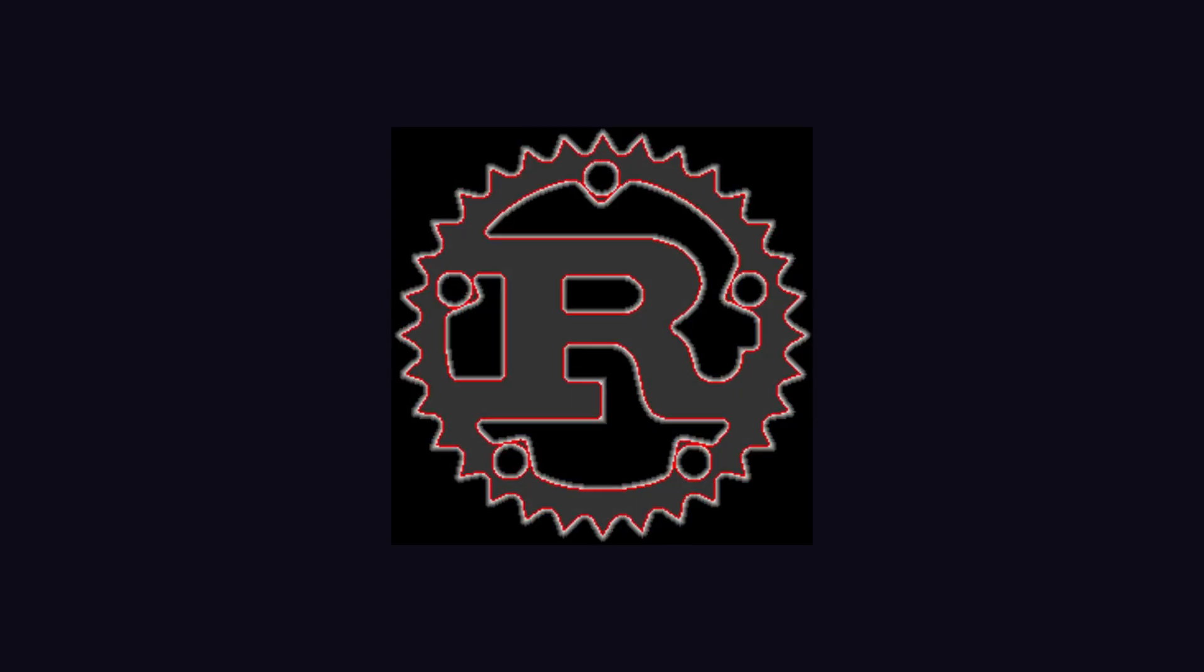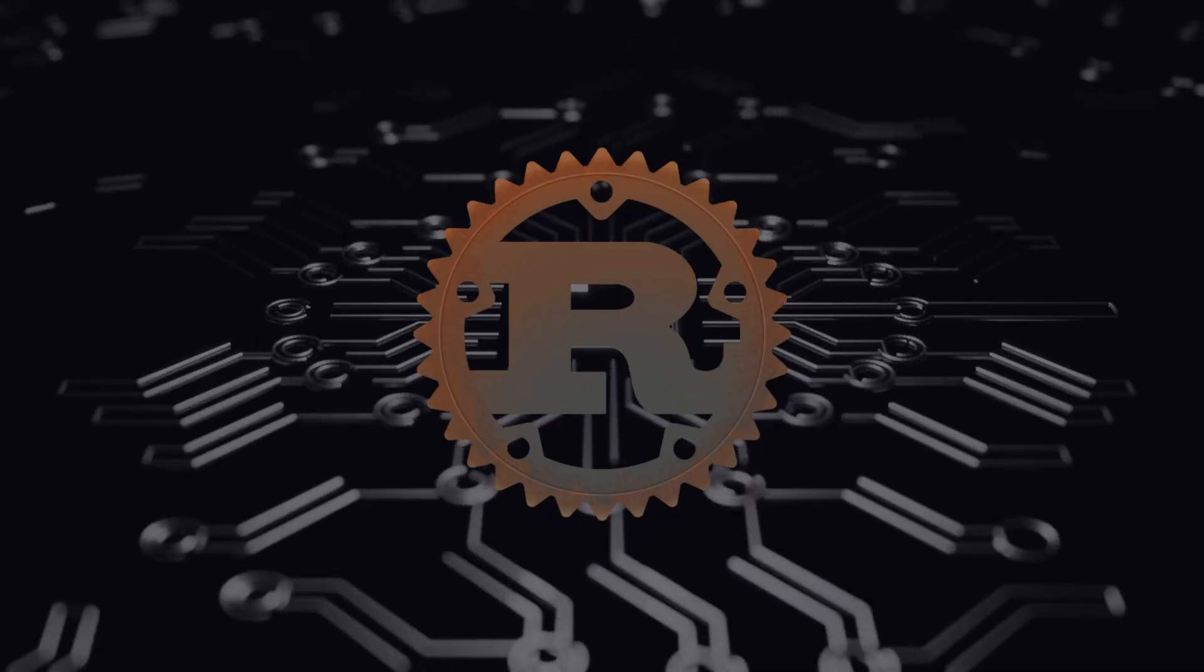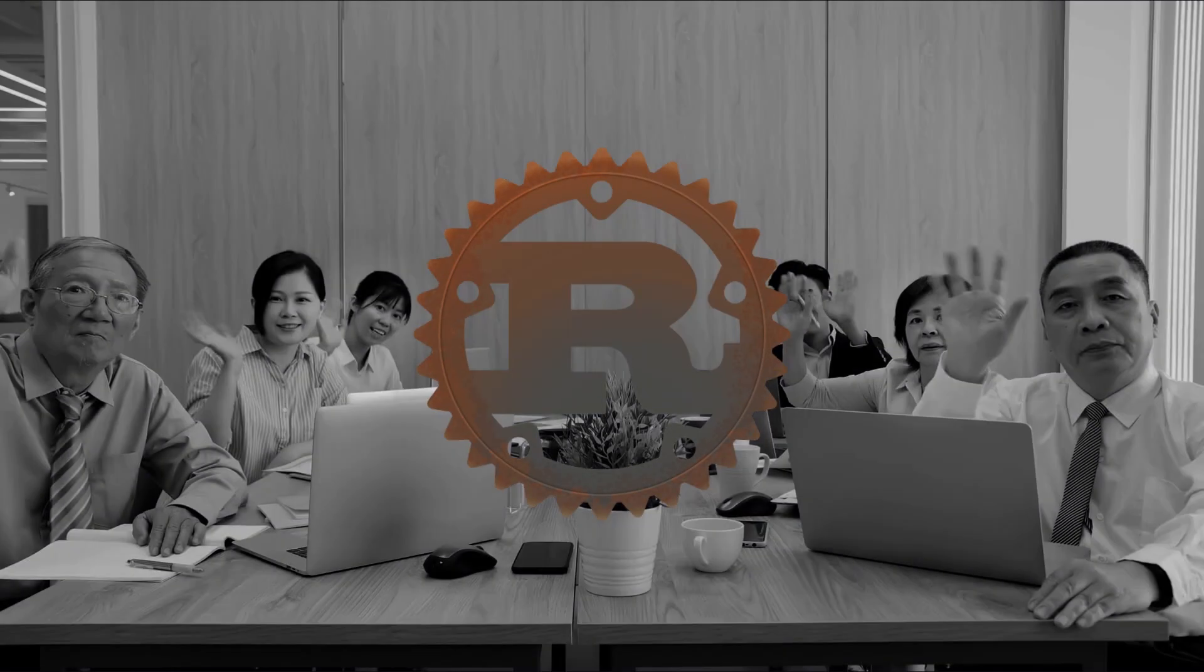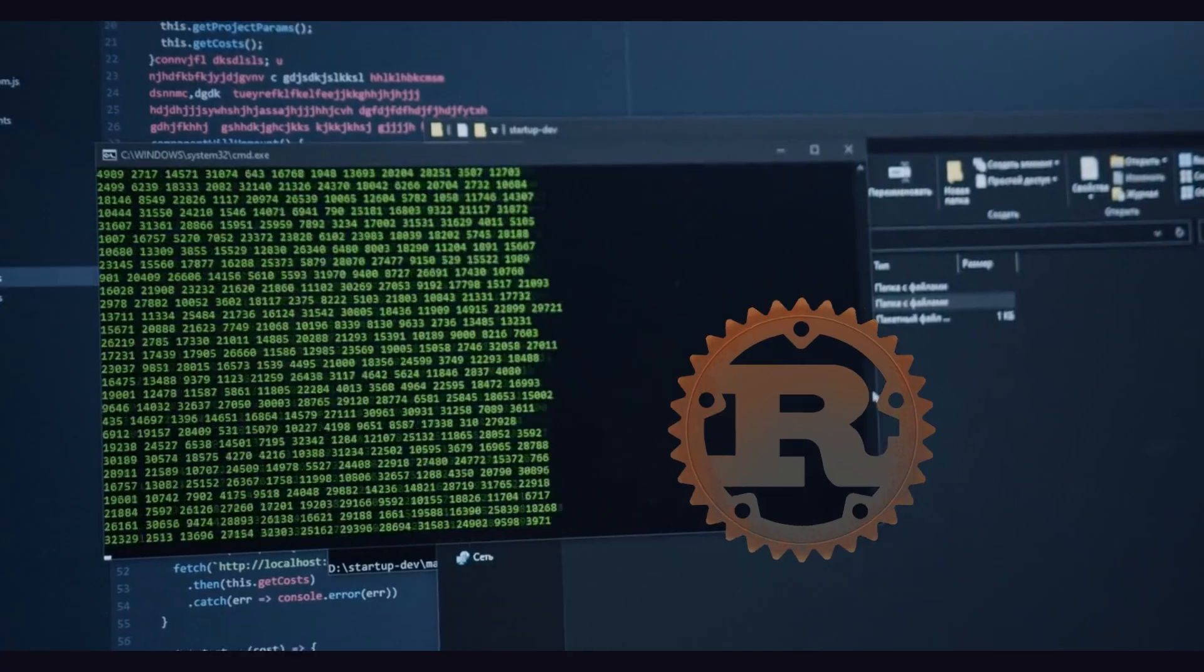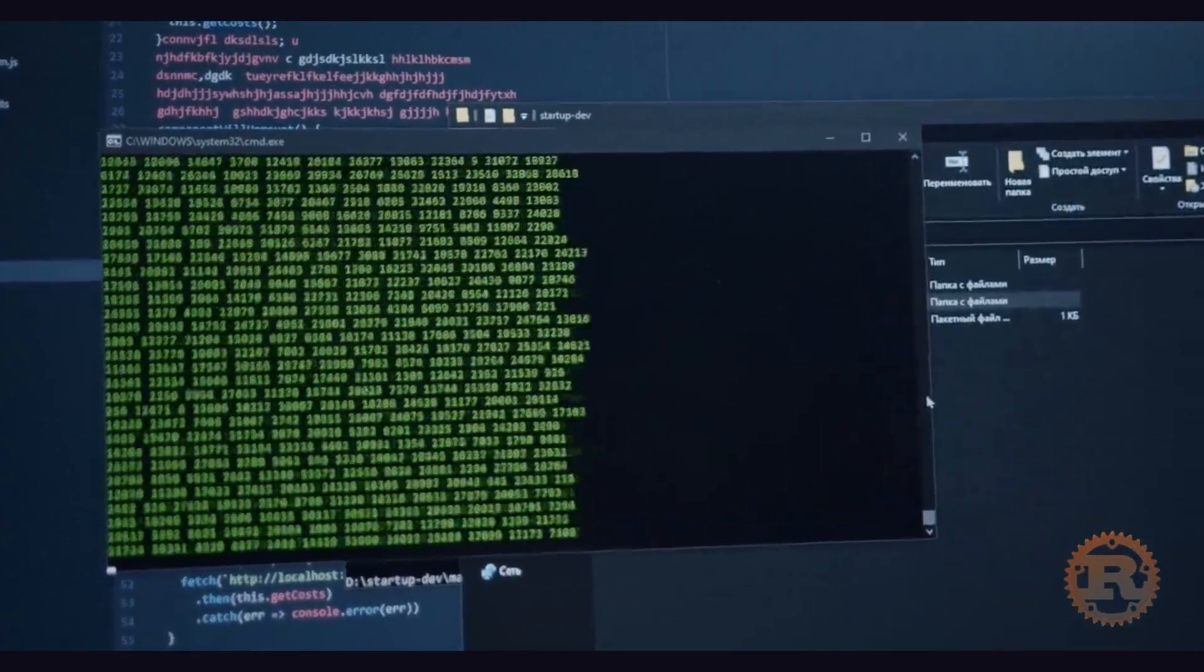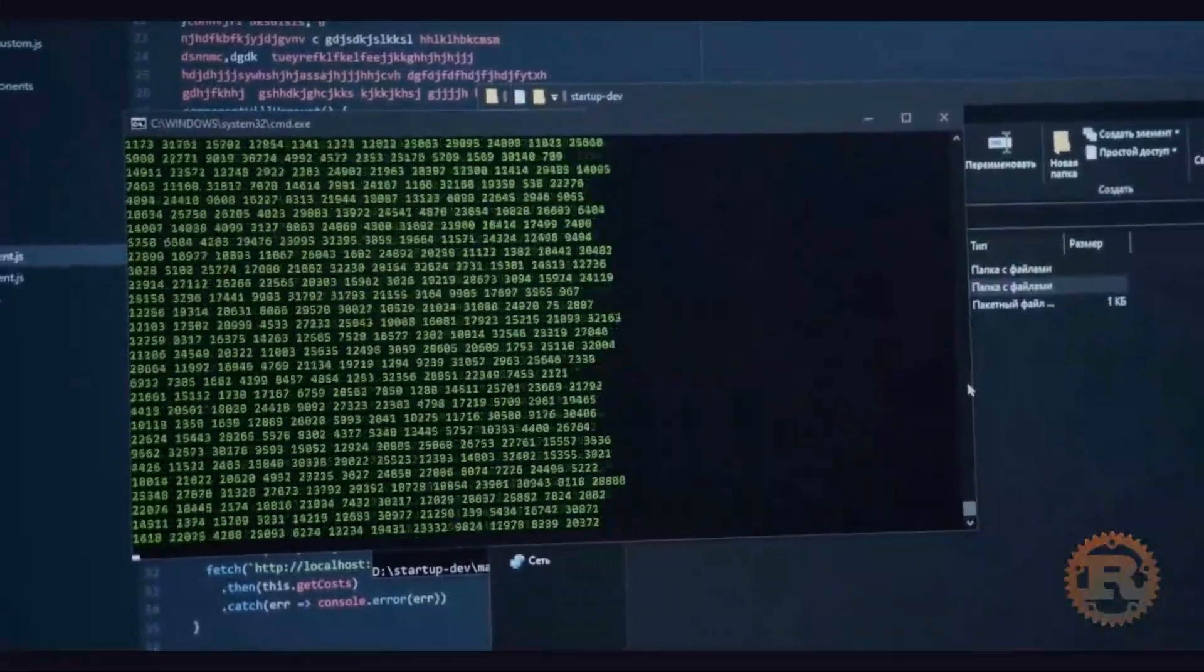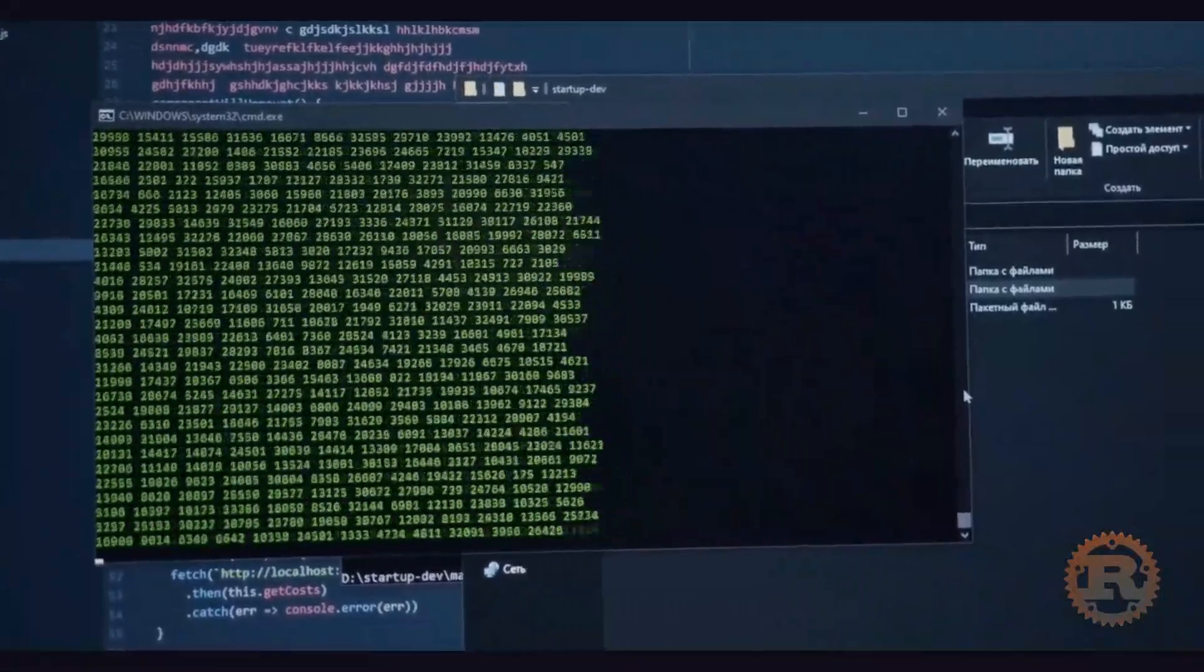It does not mean Rust is a full package with low-level optimization or memory safety. Most developers who are working with Rust do complain about compile time, and it's obvious because it has to do static analysis to ensure safety and performance.